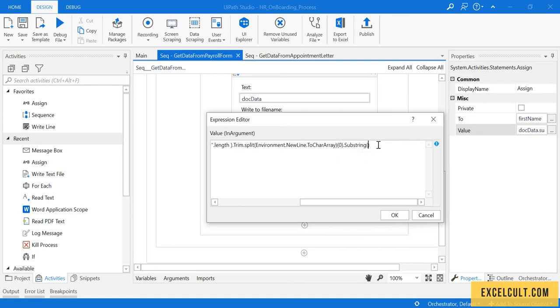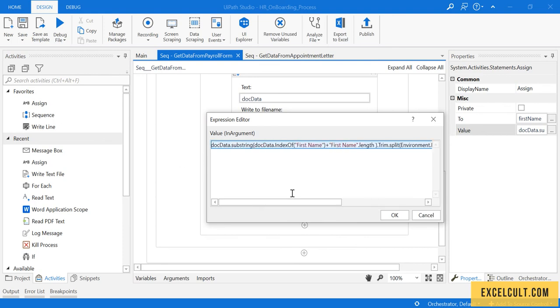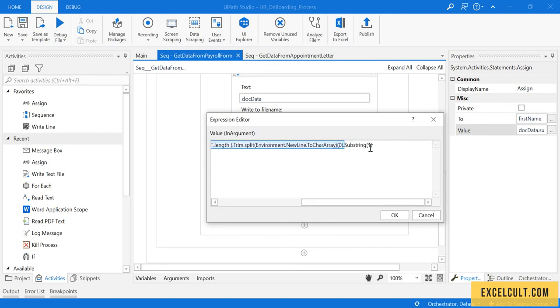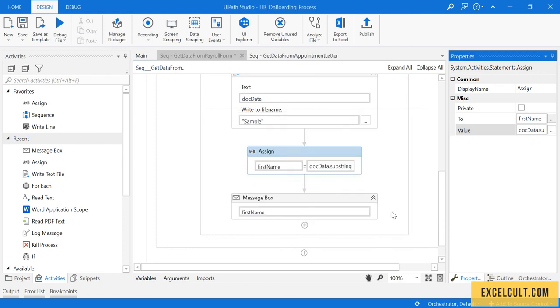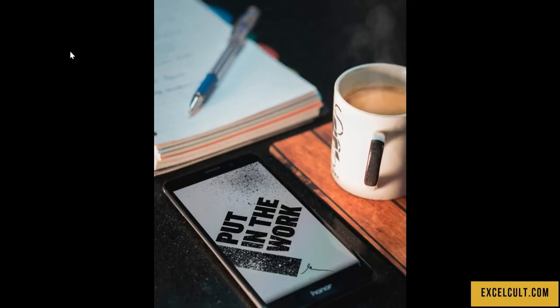So what it will do is it will consider from here to here as a string, whatever result that we have. And from there it will neglect the character available at zero index and will take the characters available from one index. So this time we should get the expected result.